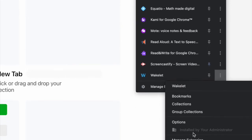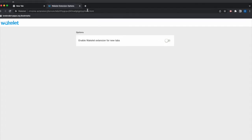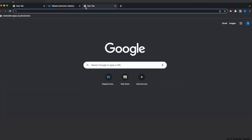From here, go down to options and toggle off this option. Once you do that, it will open your tabs the way that it normally would.